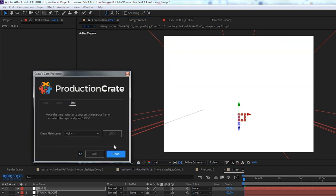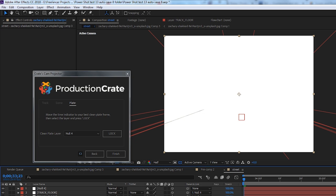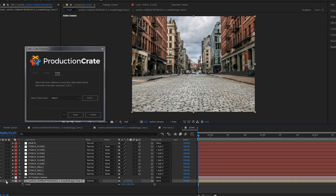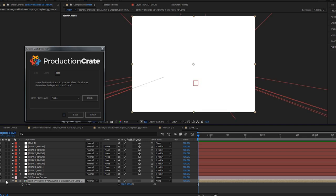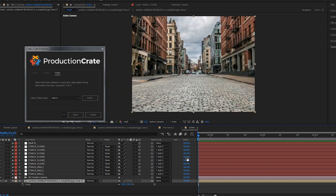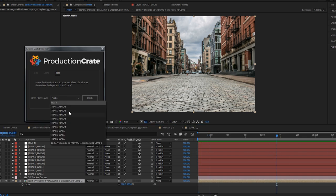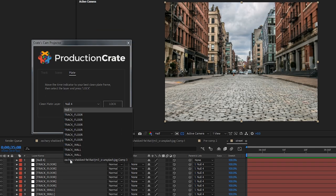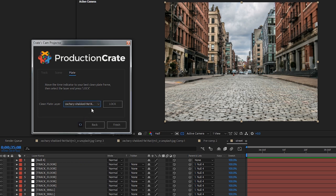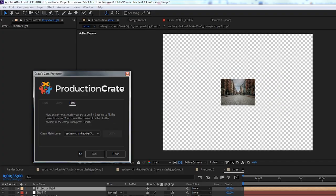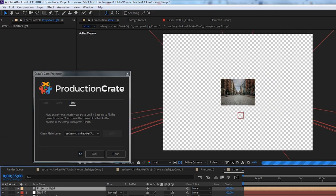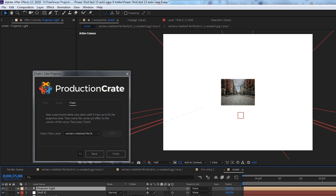Lastly, we need to set up our scene plate. This step comes with included instructions to help guide you along. First, you want to move the current time indicator to the best plate frame. Essentially, this is the cleanest frame you can find for your background. Then you want to select that plate layer in the dropdown and press the lock button.